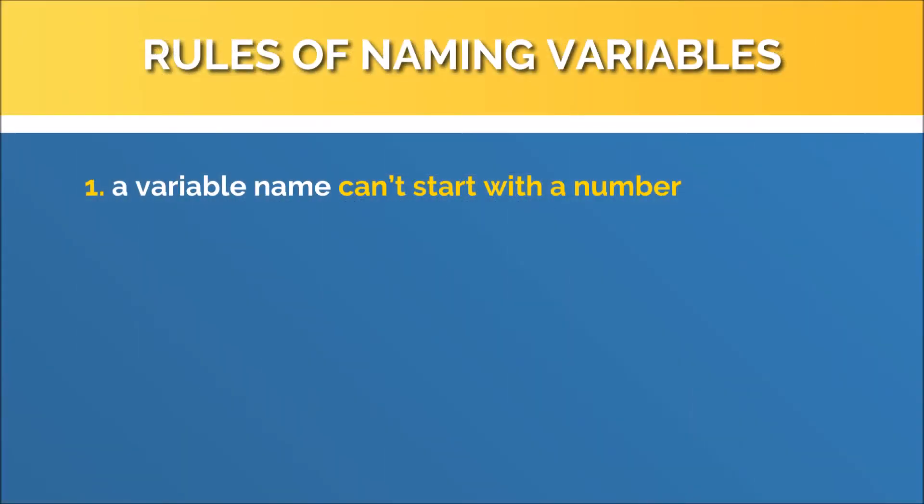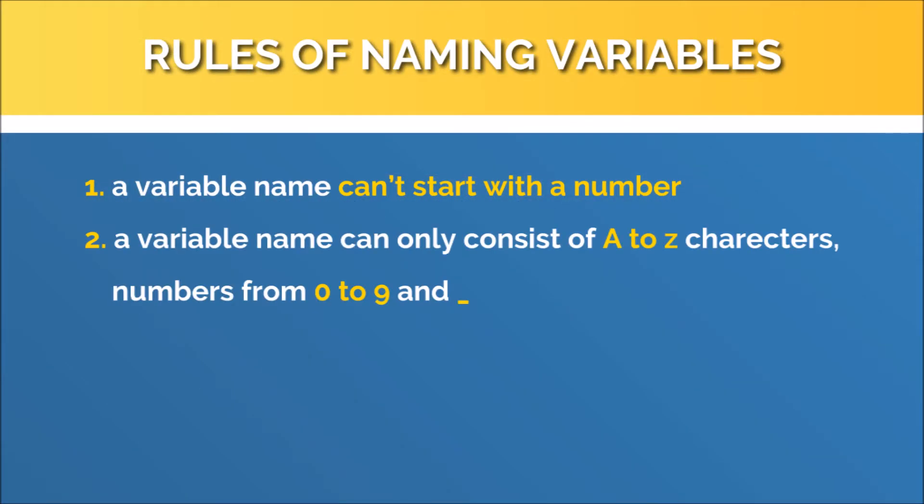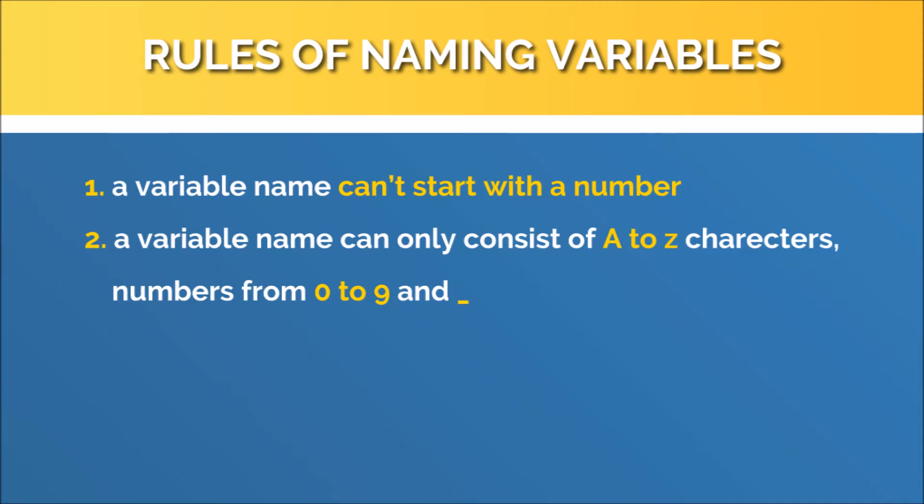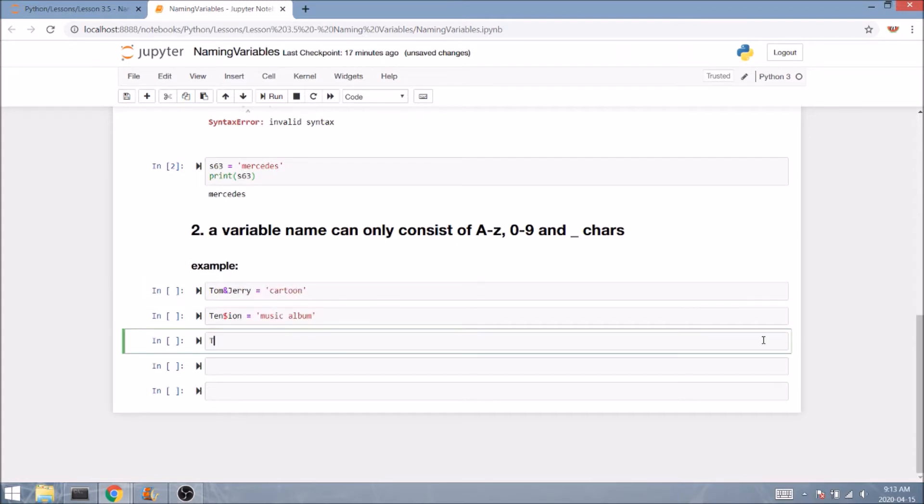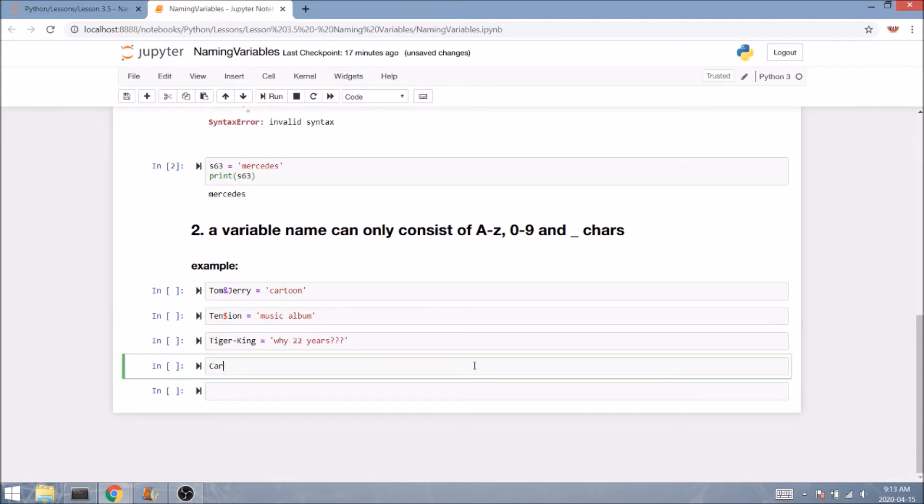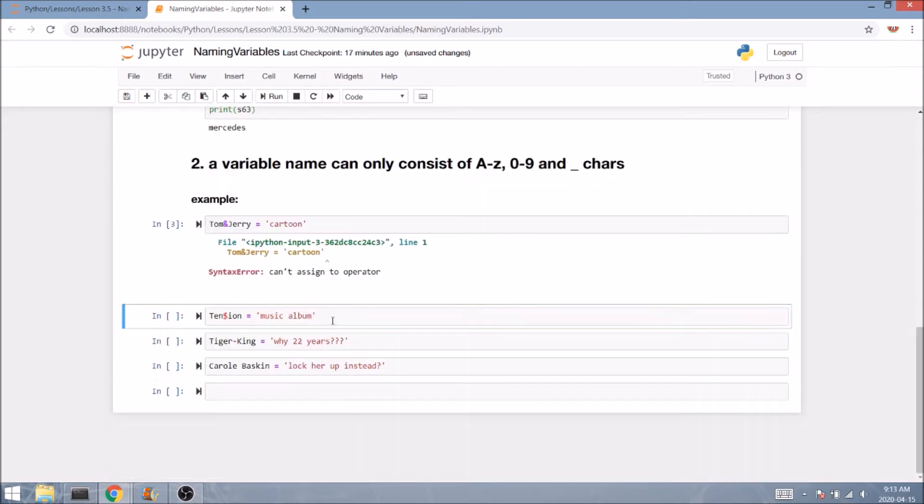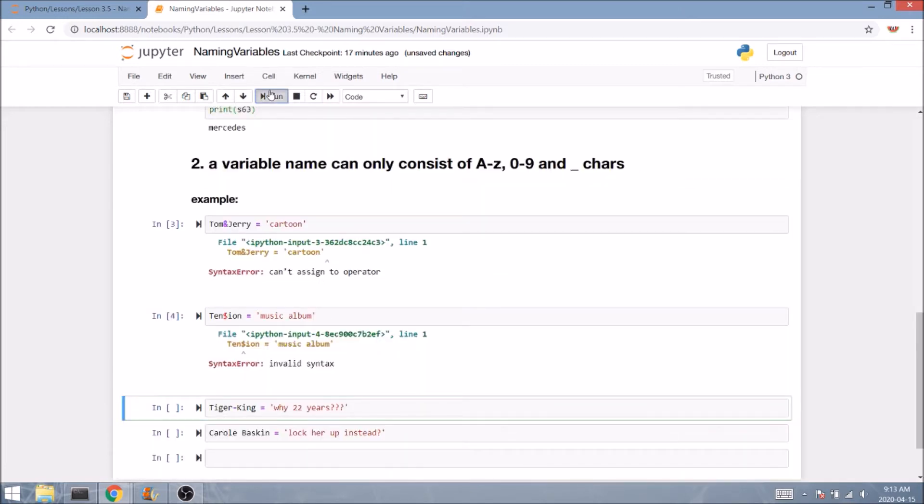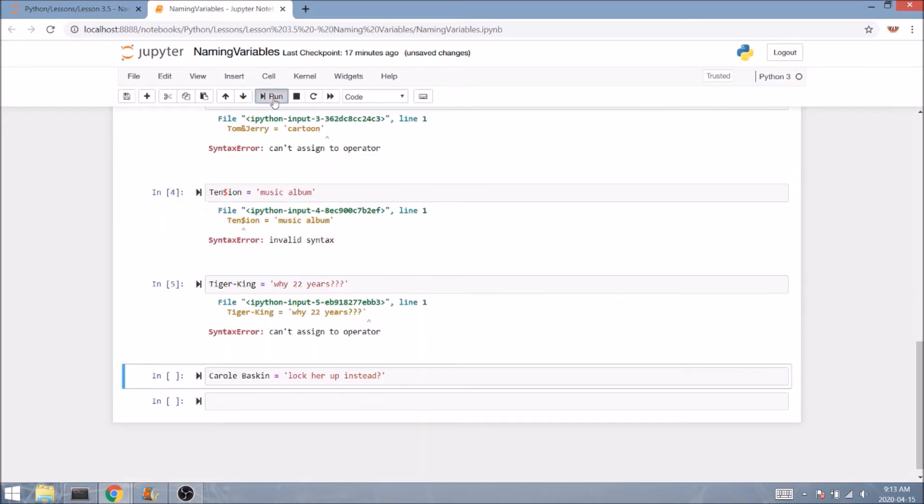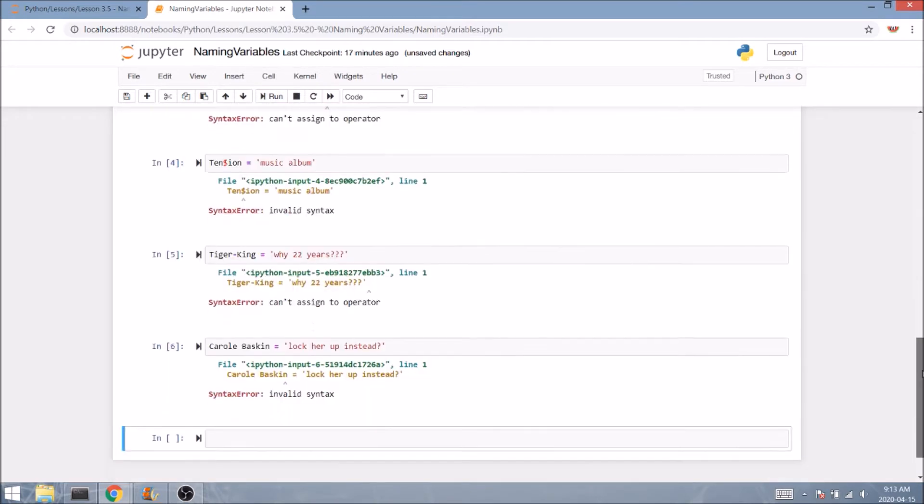The second rule states that the only characters we are allowed to use when naming variables are a to z letters capital or lowercase, numbers from 0 to 9, and lastly the underscore character. That's it. So if we try to use any other characters as part of a variable name such as dash, dollar sign, dot, comma, space and so on, we'll get a syntax error once again.